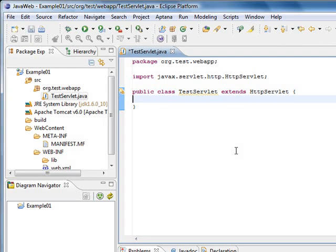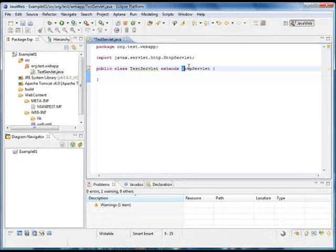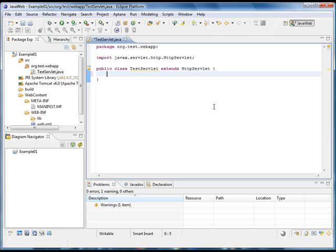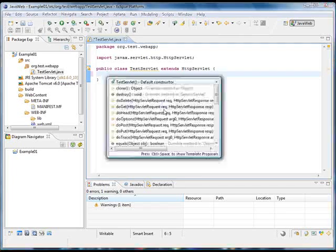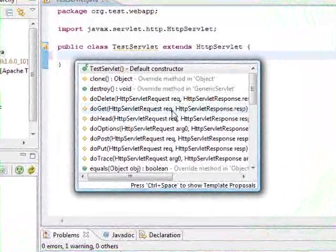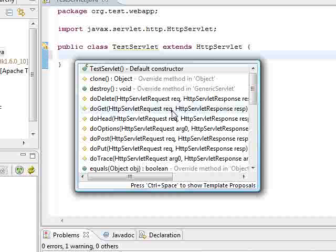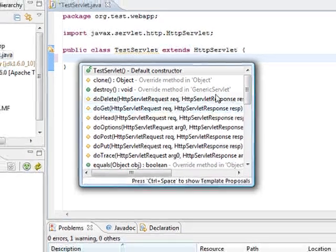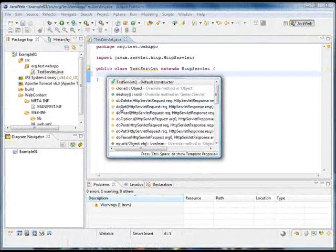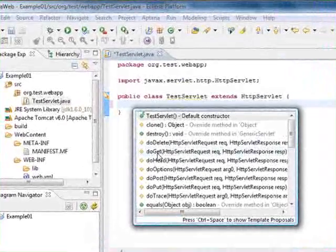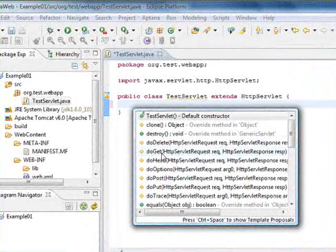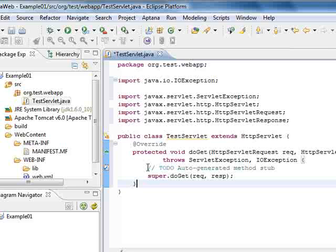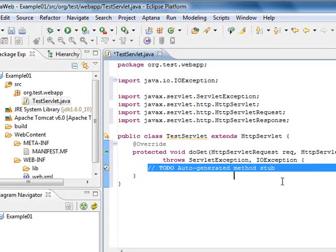Now we have a class that extends the HttpServlet class and we can start creating our Java code for web applications. There are some methods in the HttpServlet class which we are going to override in order to create our own functionality. In our case we're going to override the method doGet. I'm going to delete this.